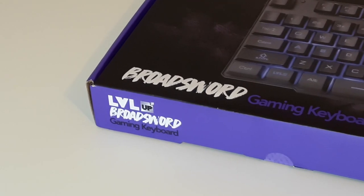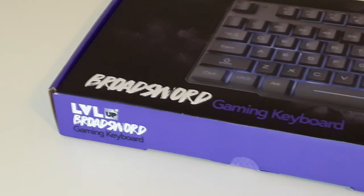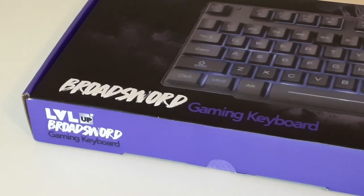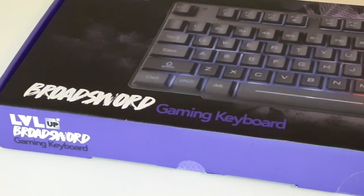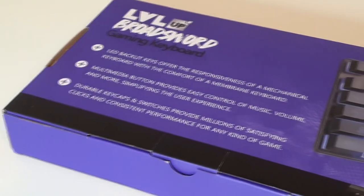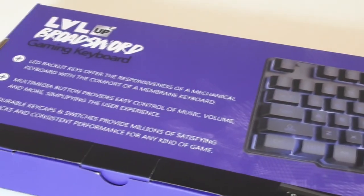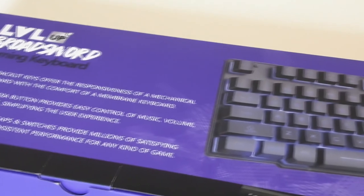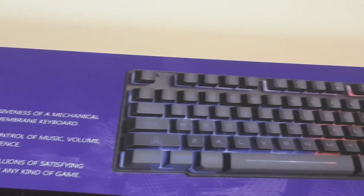The Level Up Gaming Keyboard by Vivitar is an RGB backlit gaming keyboard. On the package, it states that it feels just like a mechanical gaming keyboard and it's retailing at £15. So let's get right into the unboxing.